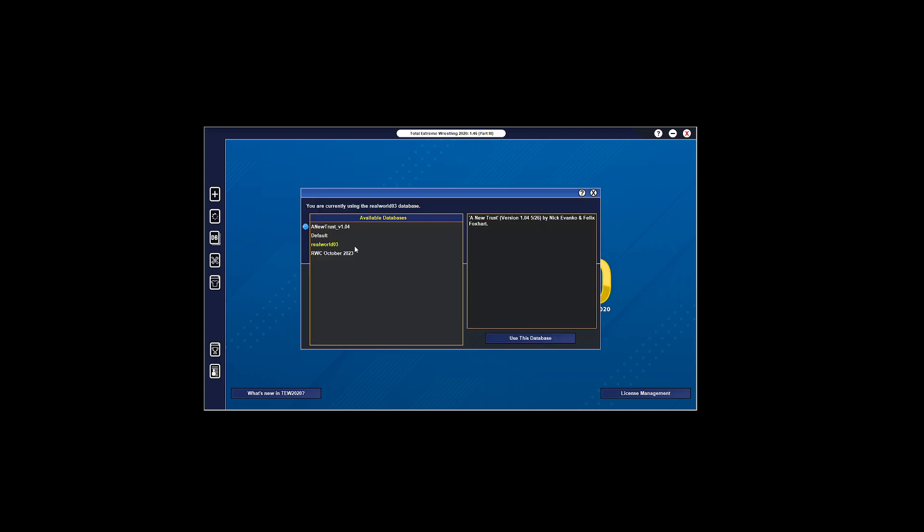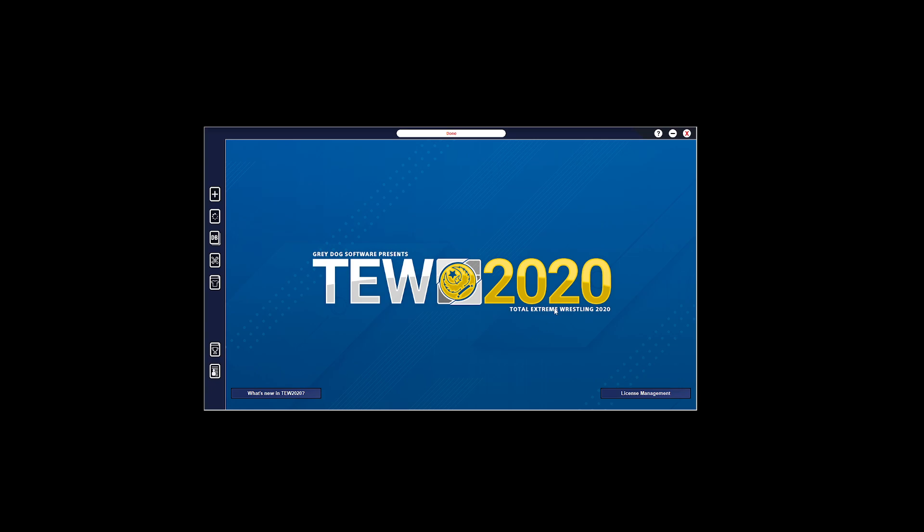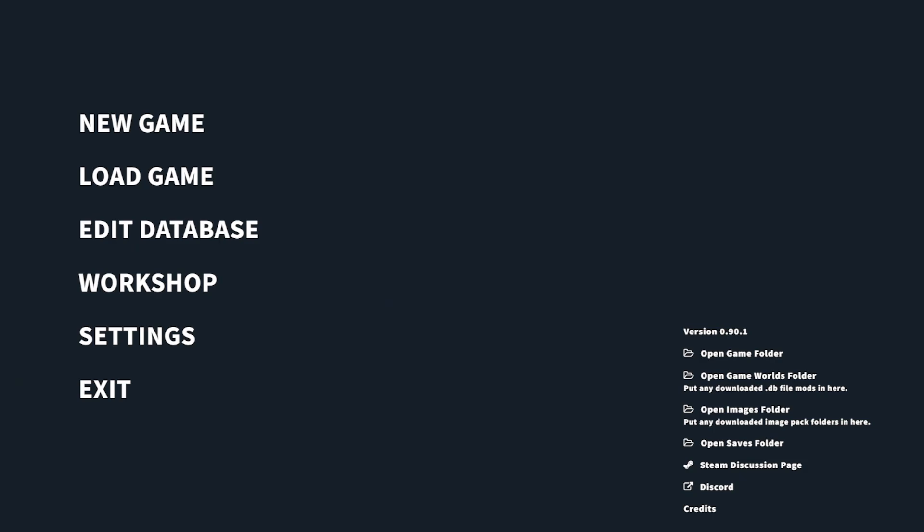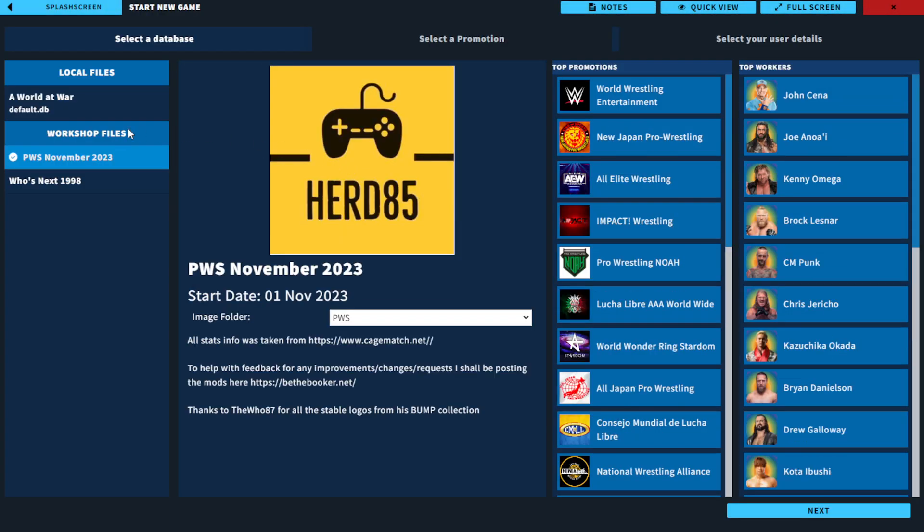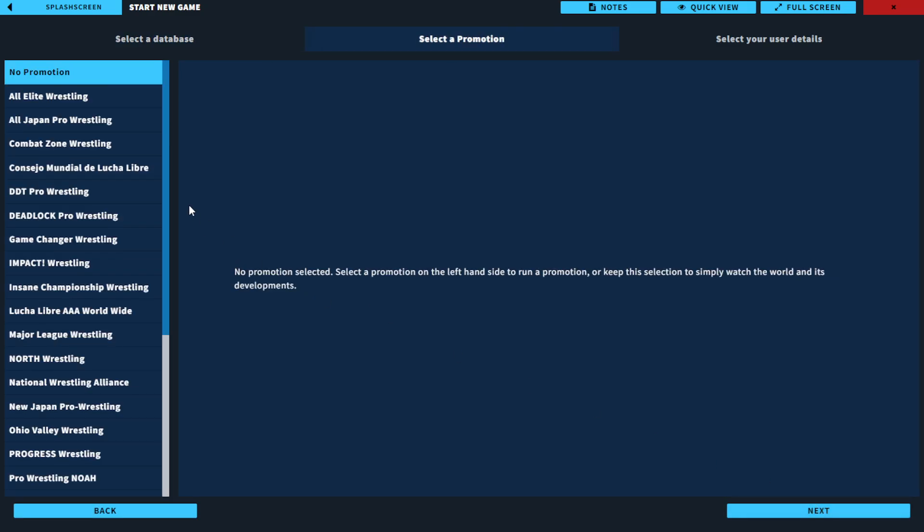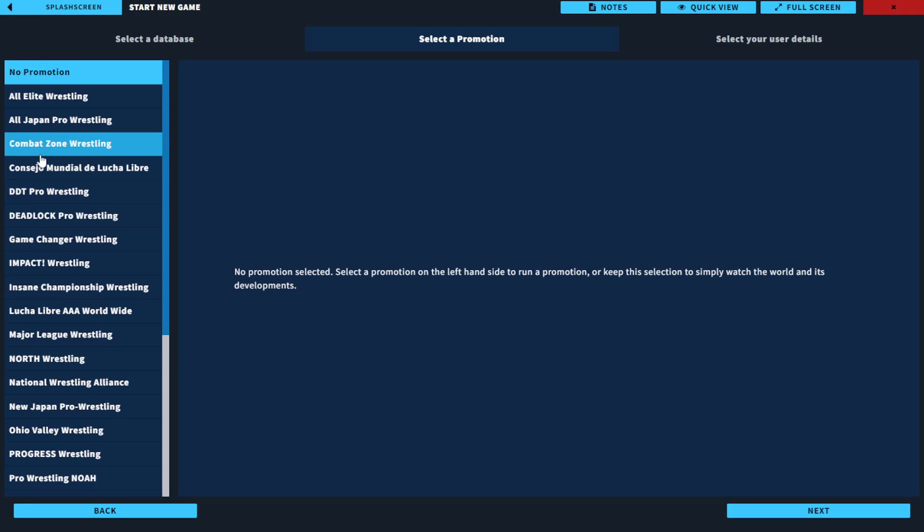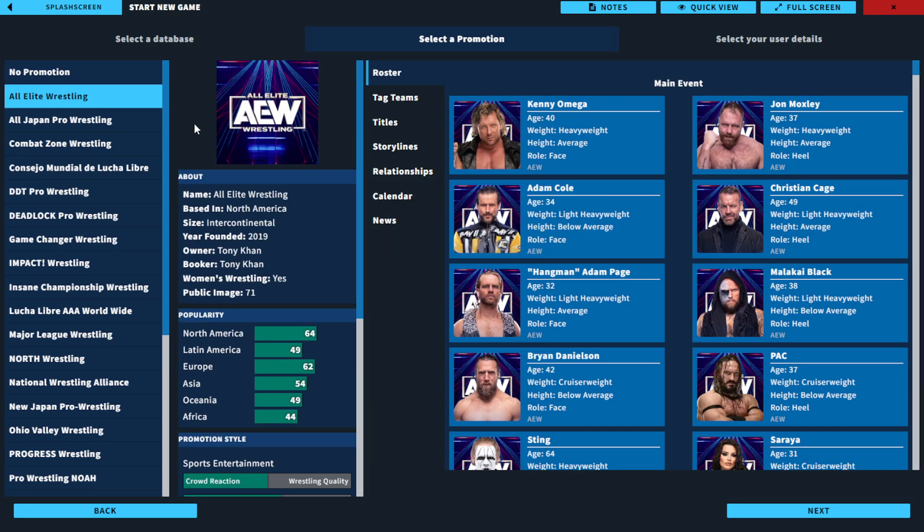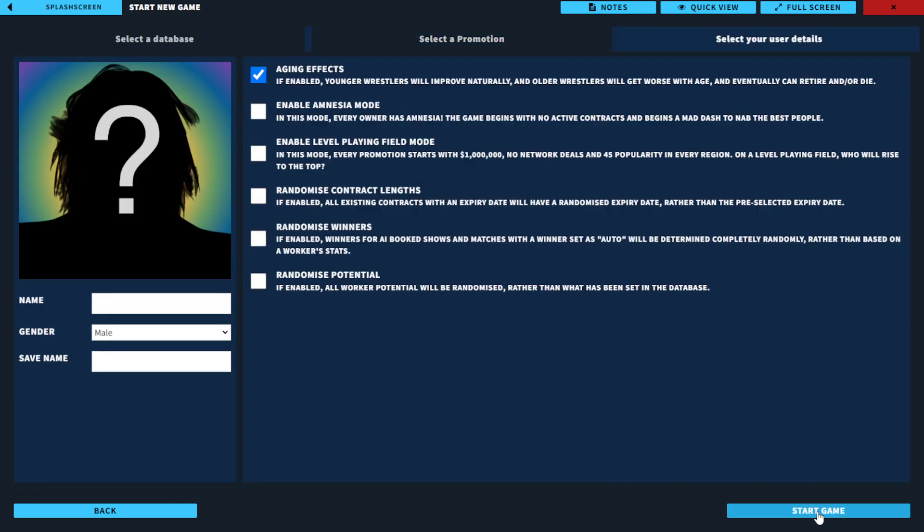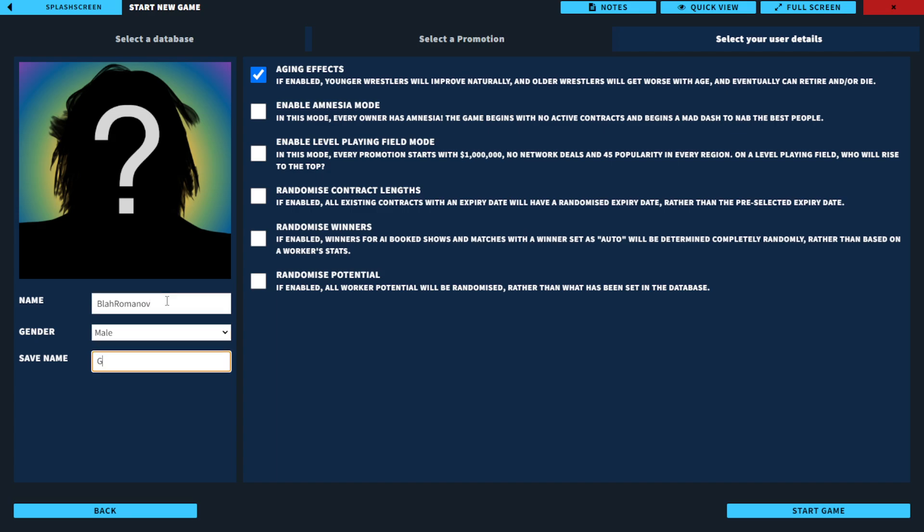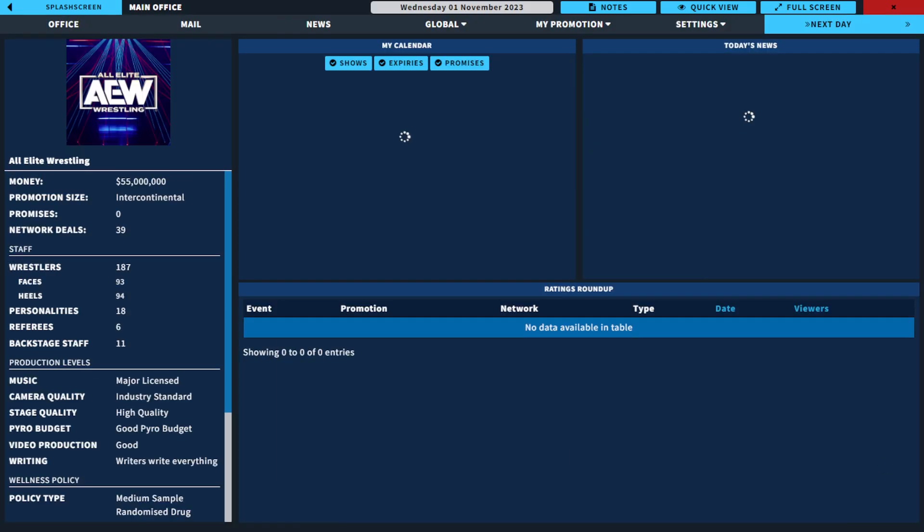So I'm going to go to database, pick the RWC 2023 database and press use. I want to pop over to PWS, it gives me the same idea. I can come up to new game here, I've got the PWS in November, it's slightly different timeline but obviously different people programmed these.